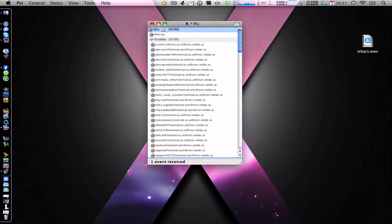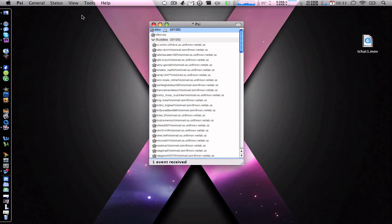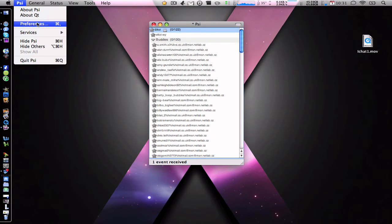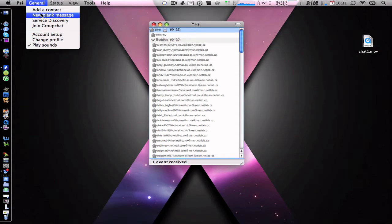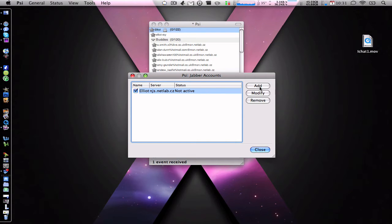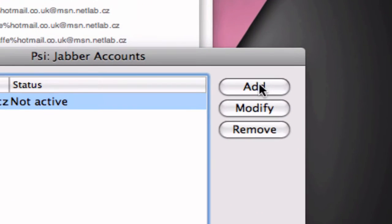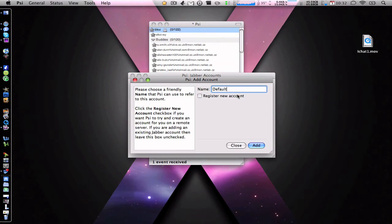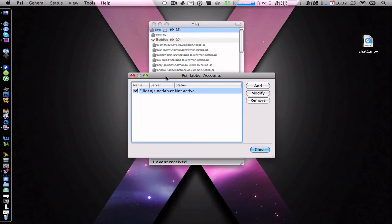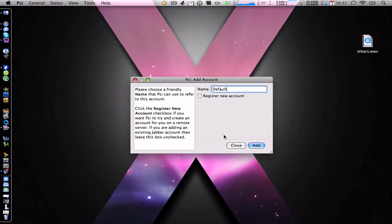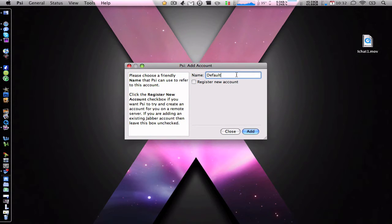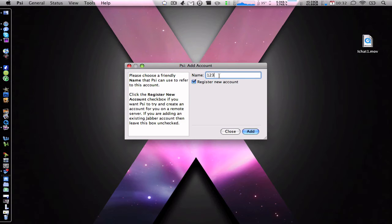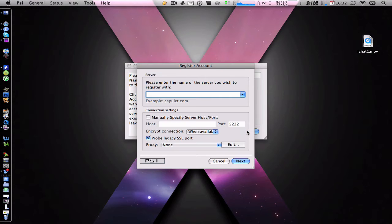The first thing you want to do is go to PSI in the corner, go to general, go to account setup. Now as you can see I've already got one there, but what you would do is you just want to hit add. You can name it whatever you want, you can leave it as default, you can put it as sample or you can put it as whatever, you can put it as your name, put any numbers, anything you want. And then hit register new account, so I'm just going to put 12345 for now, add.